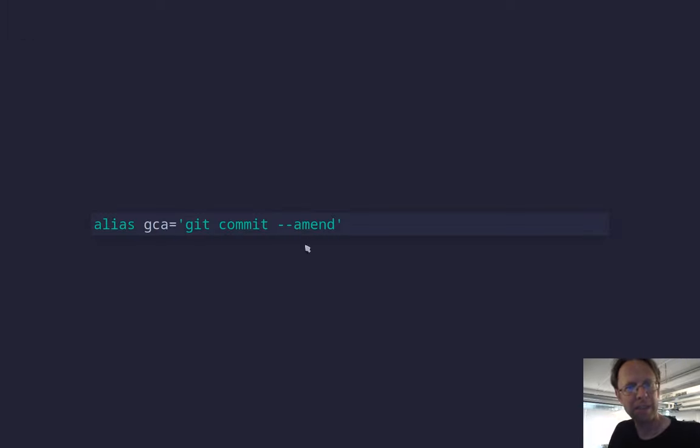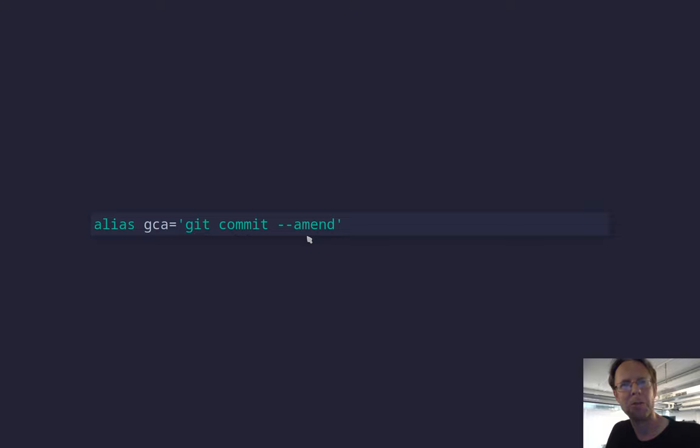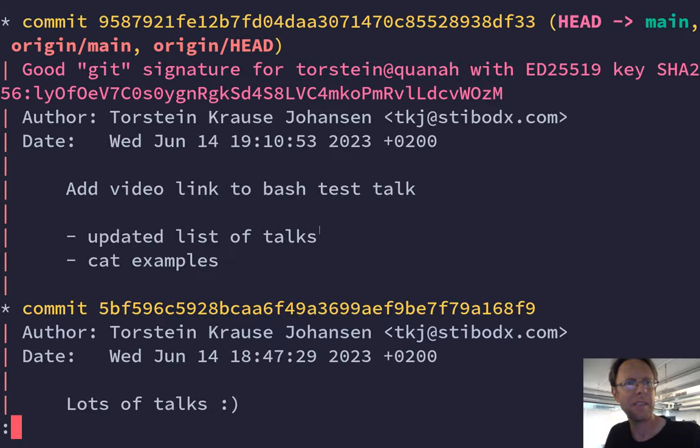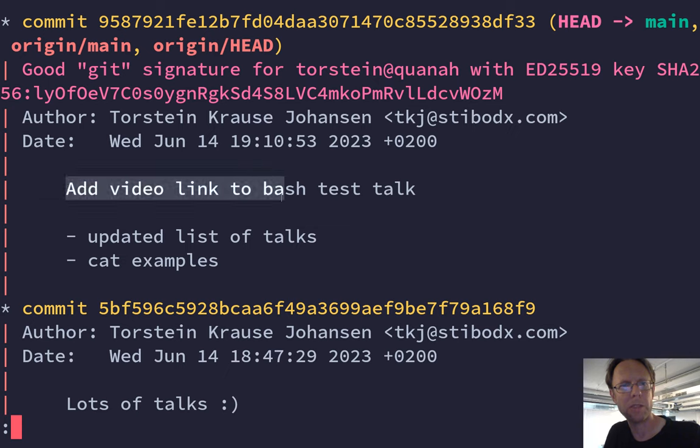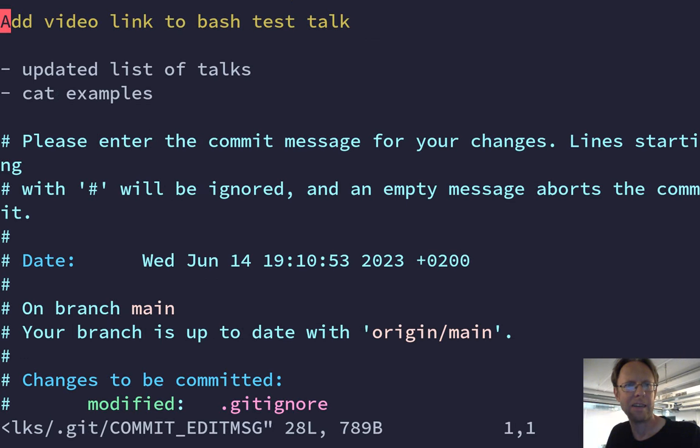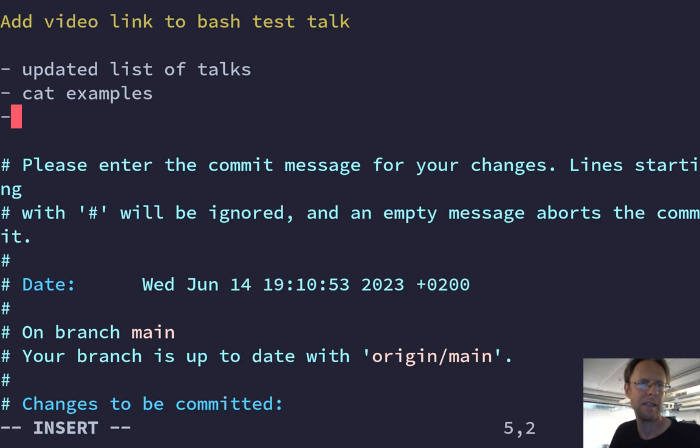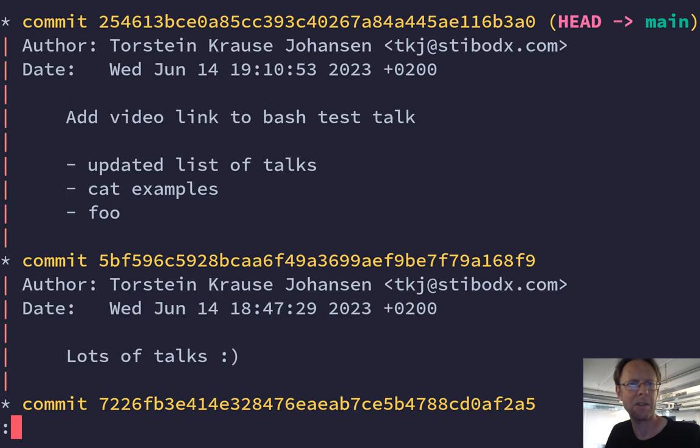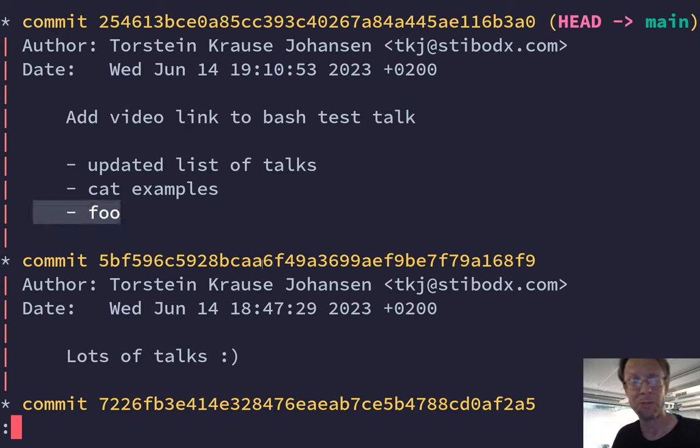And then the second one, git commit amend. So that's, for instance, if you have made a git commit. So here I have a message and let's say I want to fix up on that message. I can do gca and then that will amend, add some more to this commit. So now if I do git log, you can see that the message was amended. So this is very, very useful.